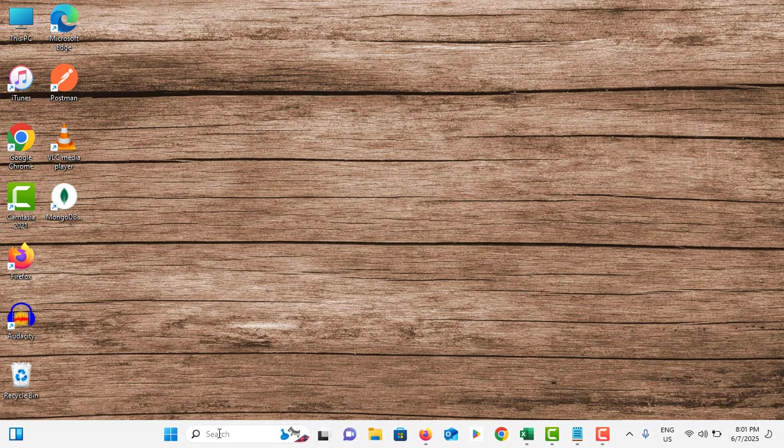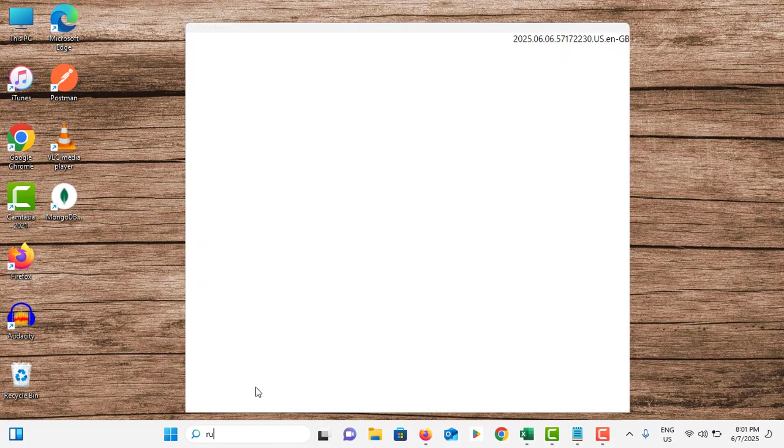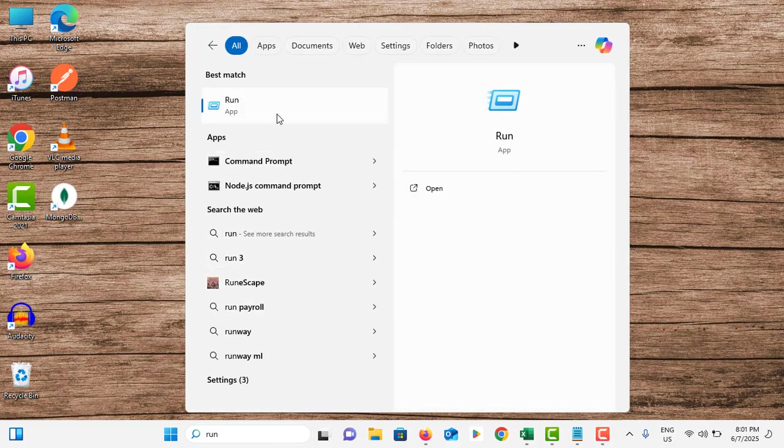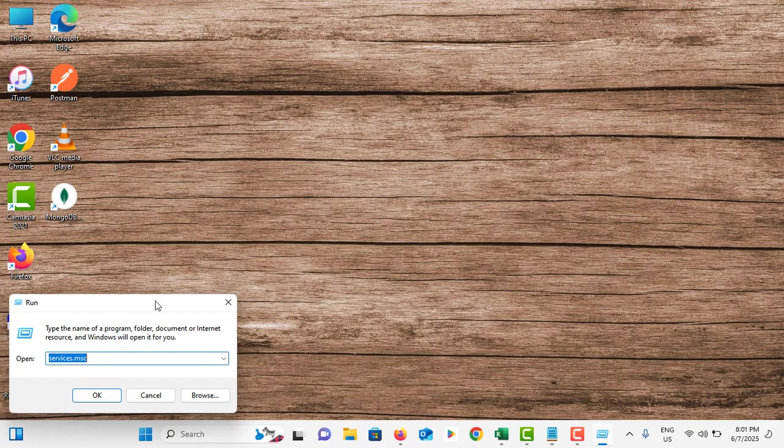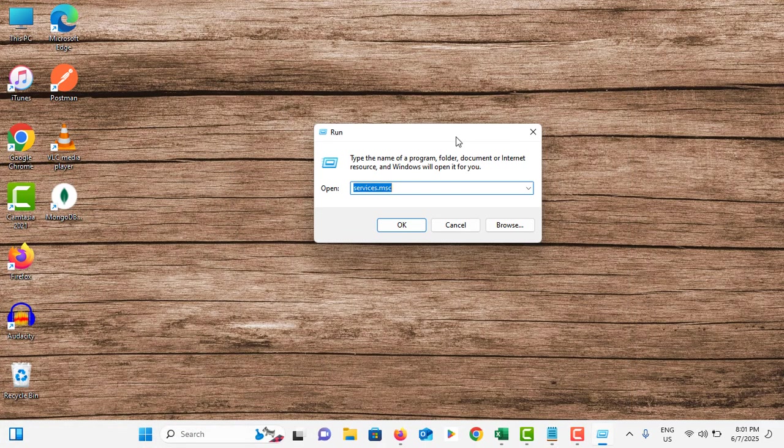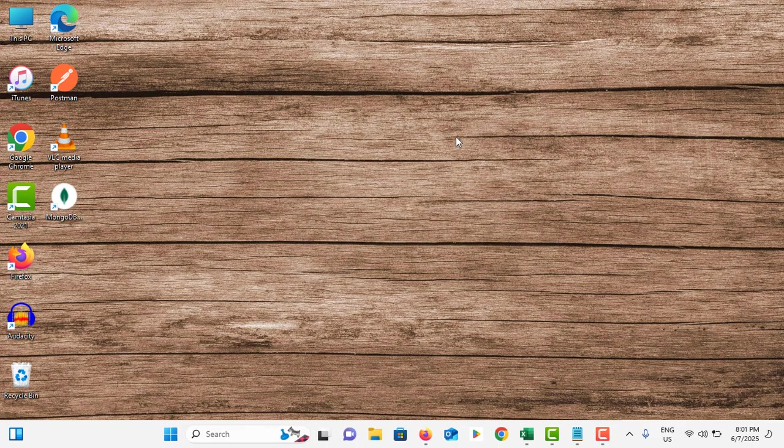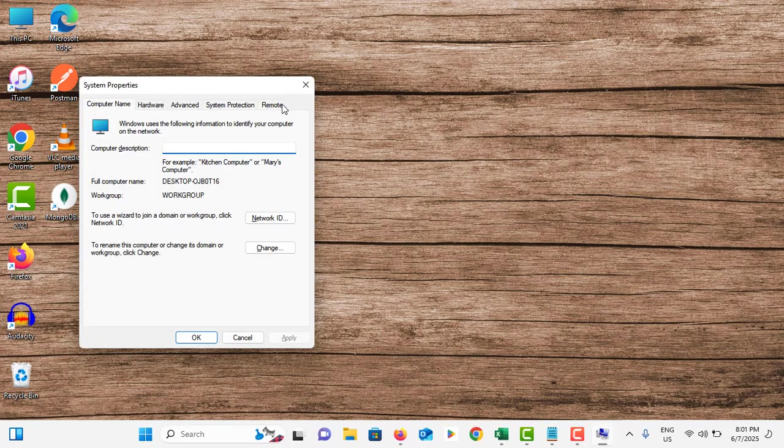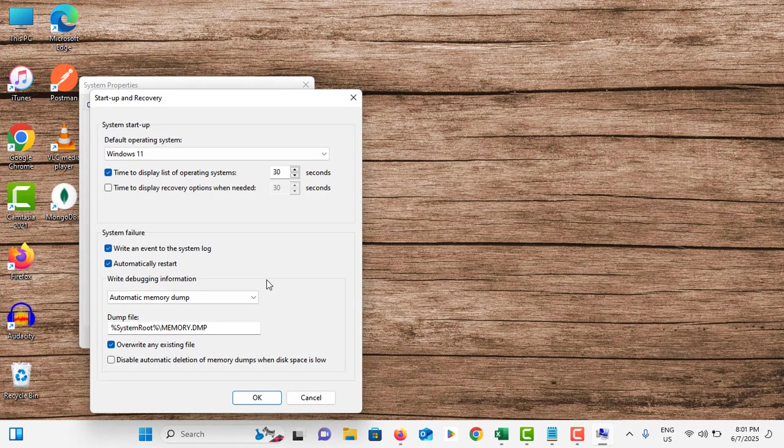Go to search bar, search for Run, tap on the application. Type: sysdm.cpl and hit Enter. Go to the Advanced tab and under Startup and Recovery, go to Settings.